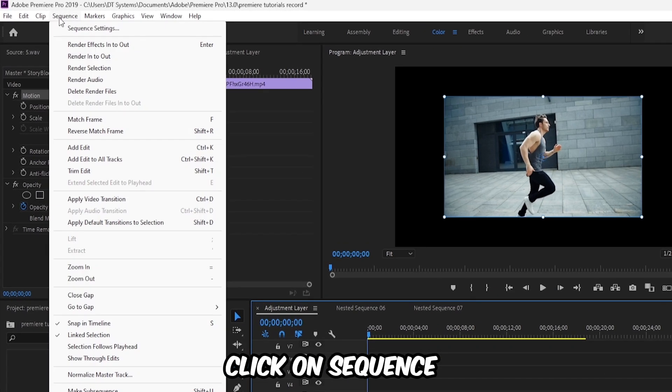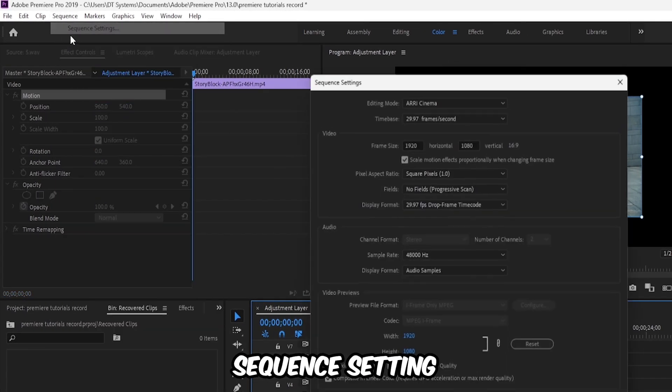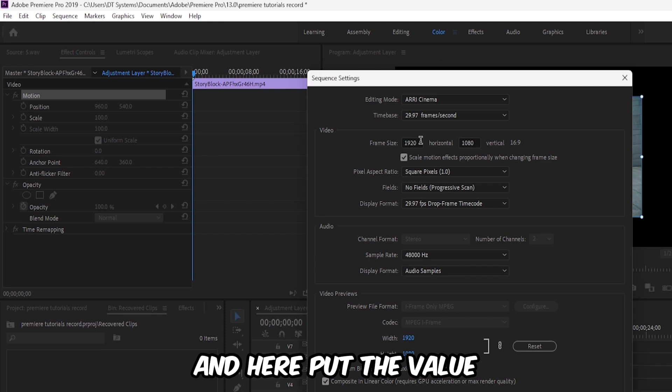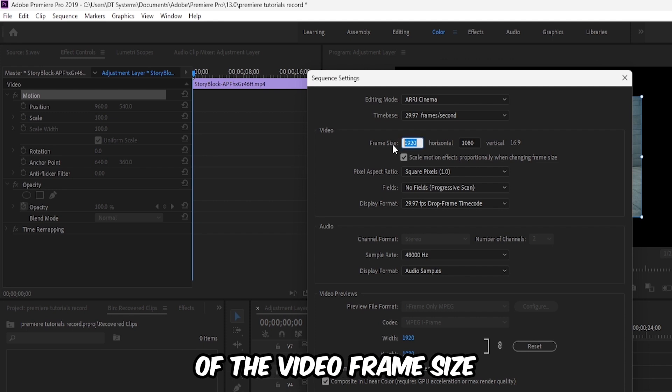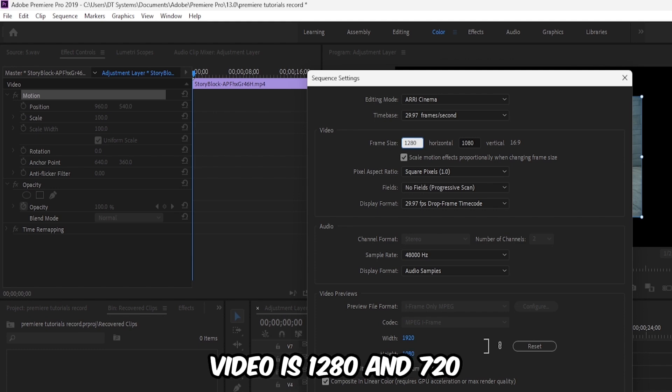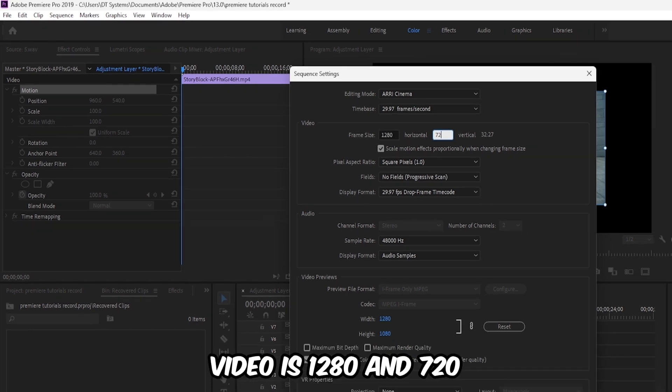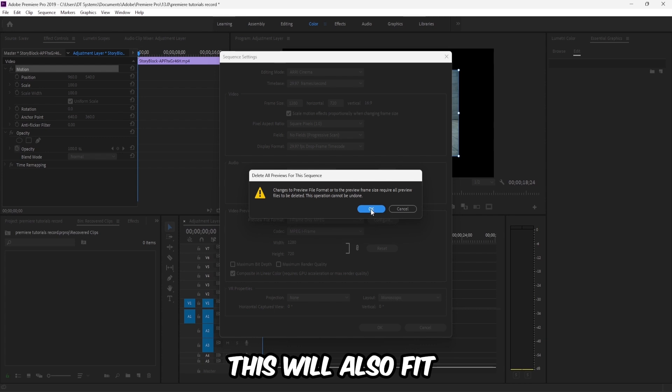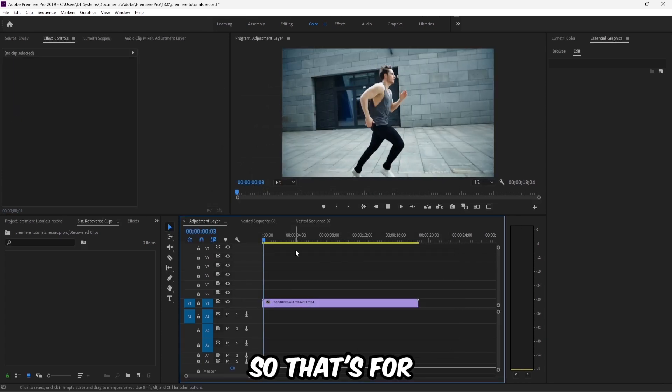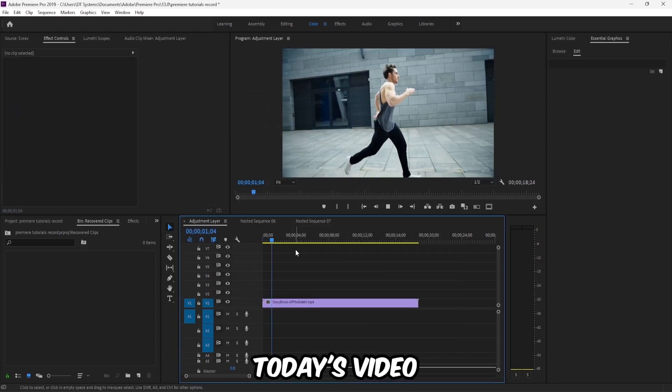For that, click on Sequence, then Sequence Settings, and here put the video frame size. In my case, the video is 1280 by 720. This will also fit your video to the sequence. So that's for today's video.